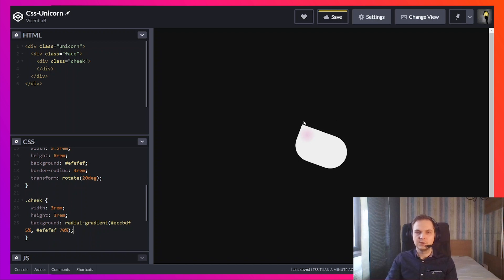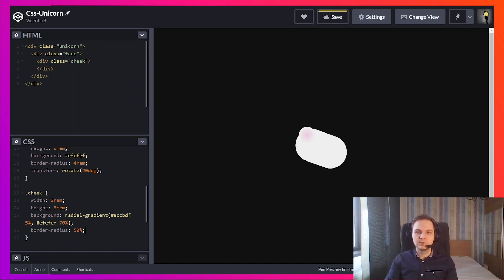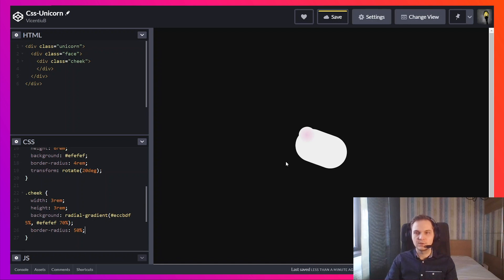But the cheek is not round so I'm going to use border radius for that. Using a border radius of 50% will make it round, make it a circle.